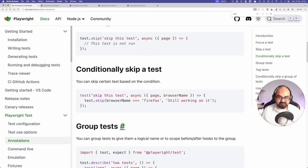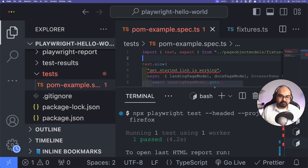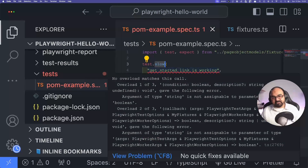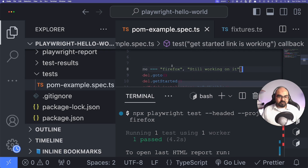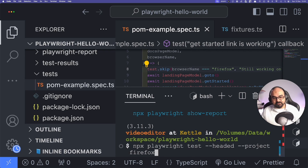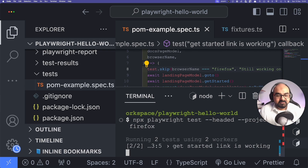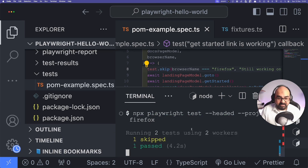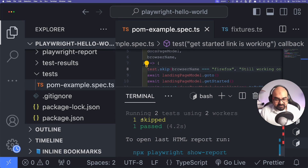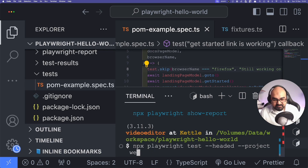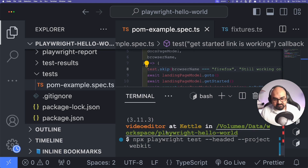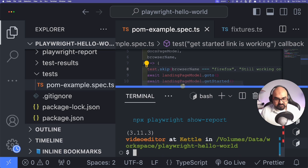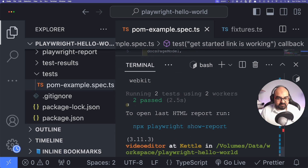You can also conditionally skip a test. For example, if there's a Firefox-specific issue you can skip it only on Firefox. I ran with `--project=firefox` and it skipped one test. Then specifying `--project=webkit` — it ran all tests and both passed. This is very useful for environment or browser-specific conditions.